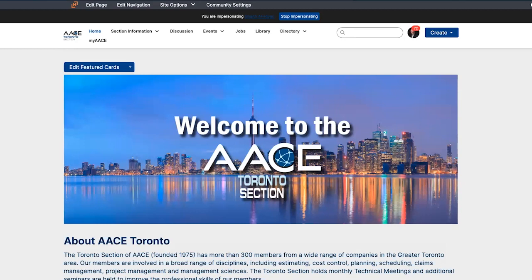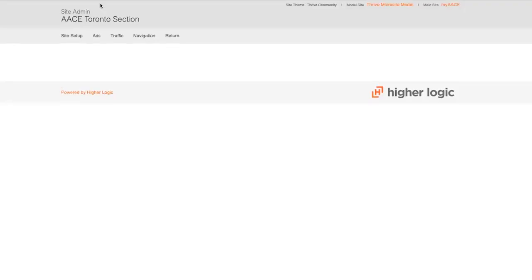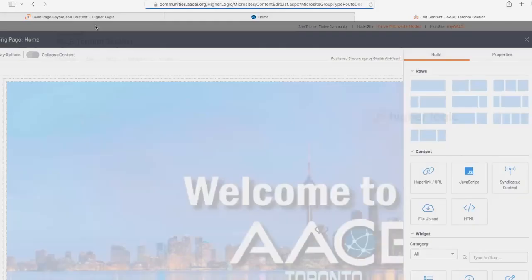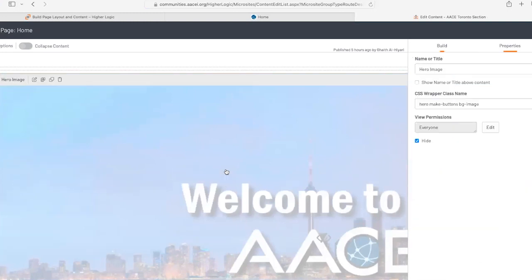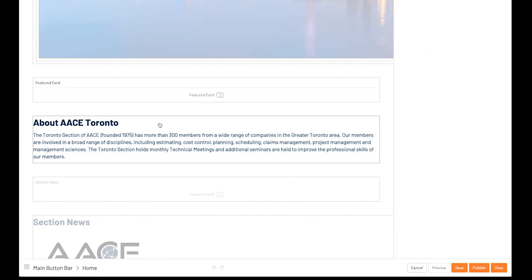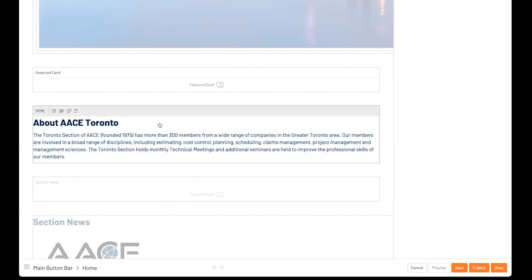From here, we're going to go to actually editing a page. So we're going to look at the back end view of what we're looking at here. So we would choose edit page. That's the page we're on. And this is where the welcome banner has been placed. Down here, we've got the About AACE Toronto section.